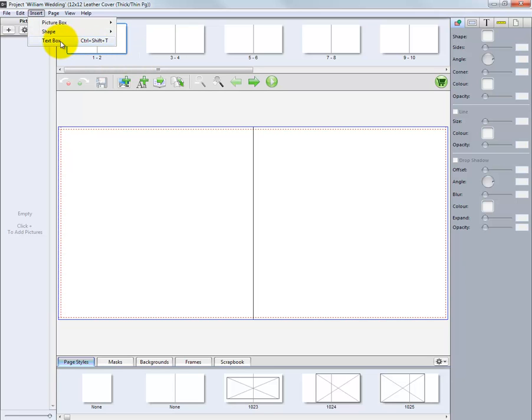And finally, we can insert a text box onto our design to add another element to our project.